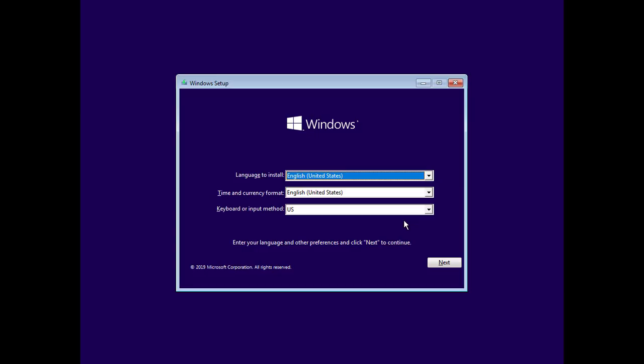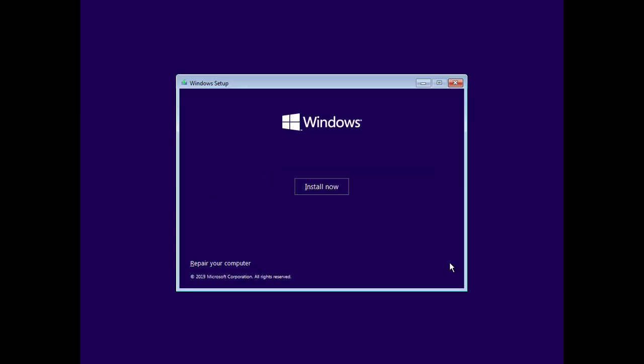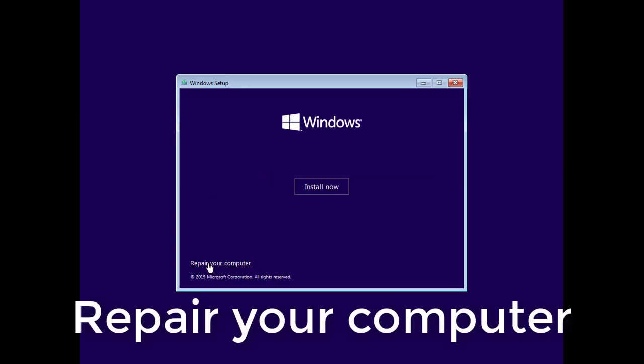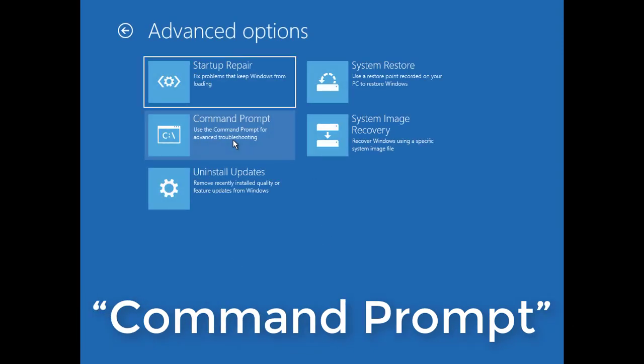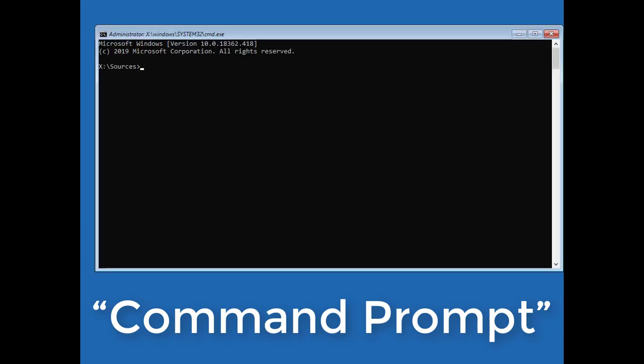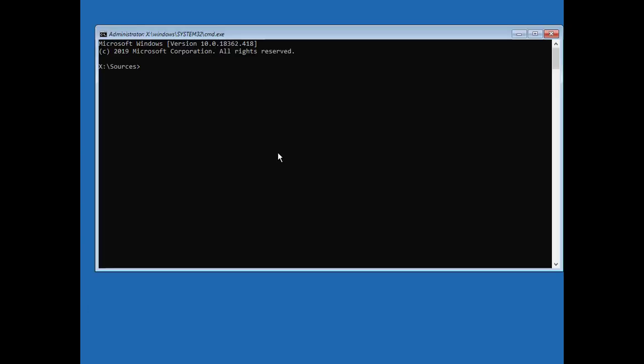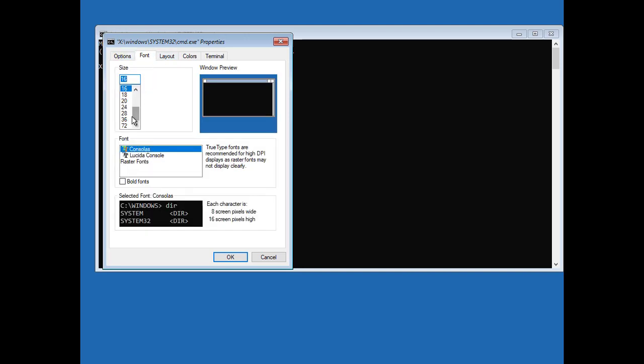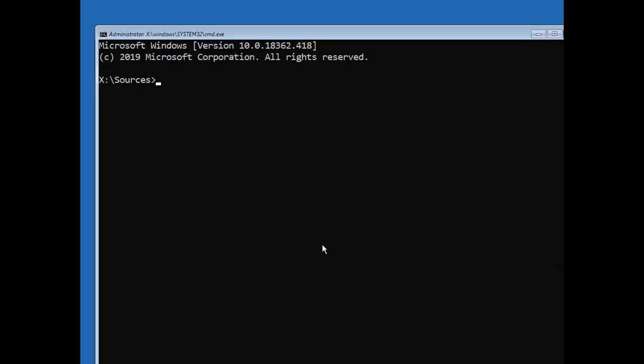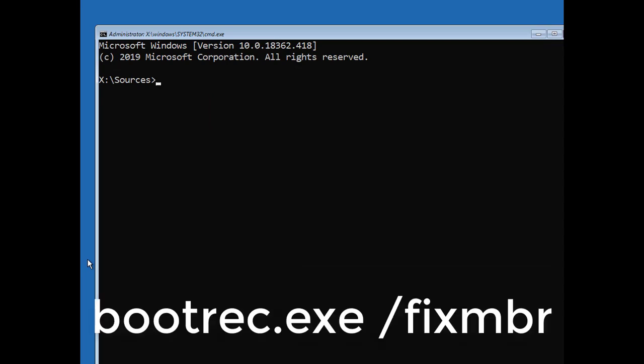Restart your computer and let it boot from Windows installer disk or USB. You're going to be accessing the command prompt from the recovery environment. After booting from your installation or recovery disk, skip the initial languages screen, and then click the Repair your computer option on the main install screen. On the Choose an option screen, click the Troubleshoot option. On the Advanced options screen, click the Command prompt option.